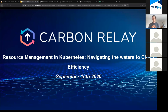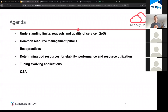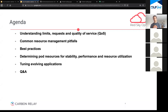Some of the topics we'll be talking about today: resource management is a big thing with a lot of different subtopics. I'm going to start with the basics — requests, limits, quality of service. We'll talk about common pitfalls from my experience and the company's experience. Then we'll move to best practices for resource allocation in Kubernetes, then shift into performance optimization, resource utilization, and tuning — what I call the continuous optimization process on Kubernetes. At the end I'll leave time for your questions.